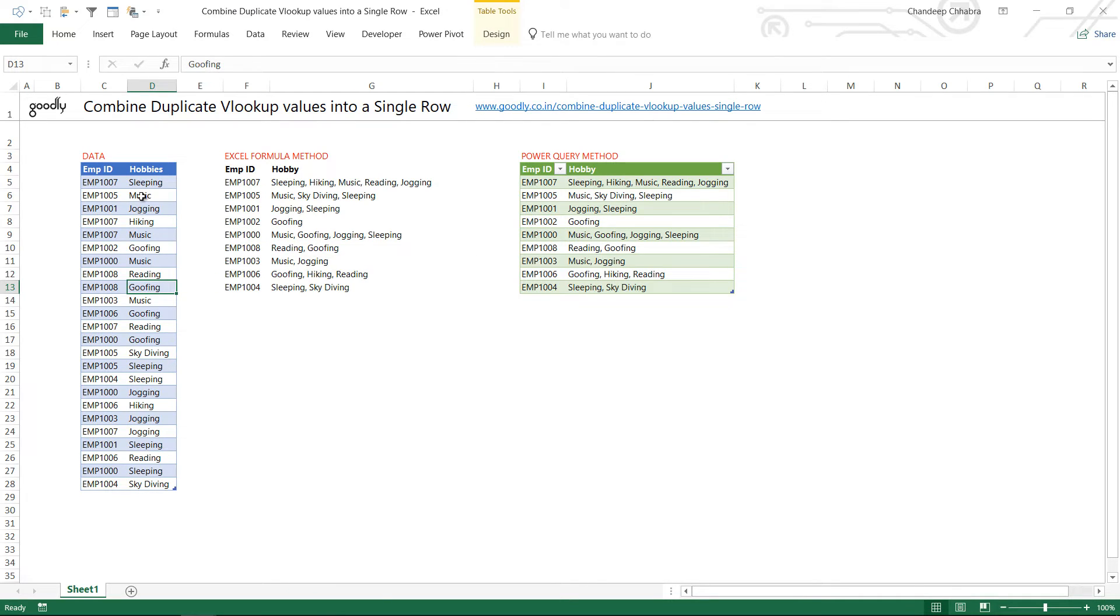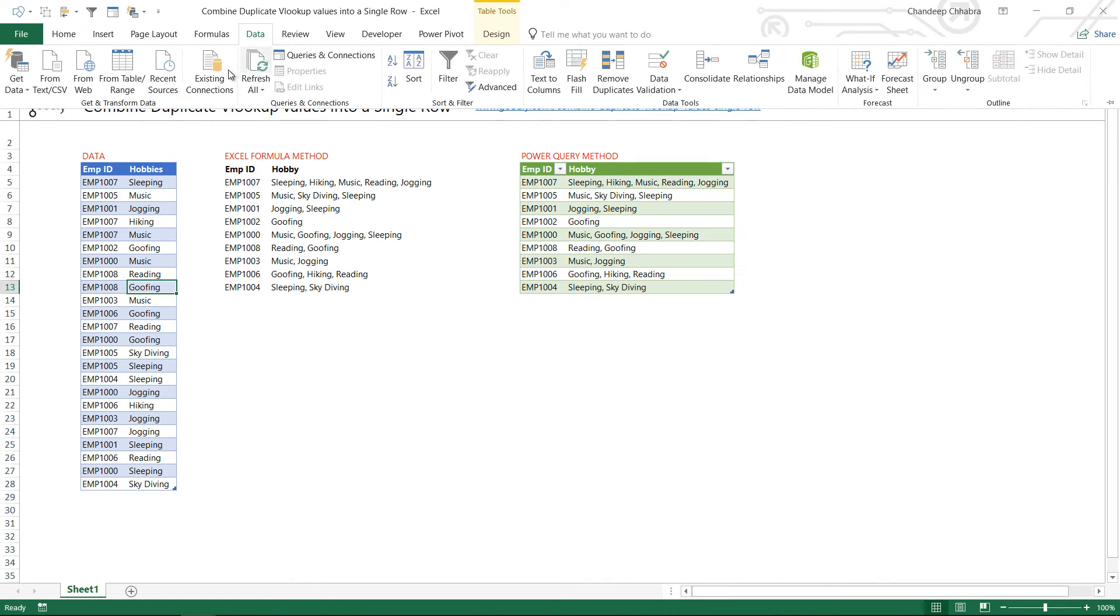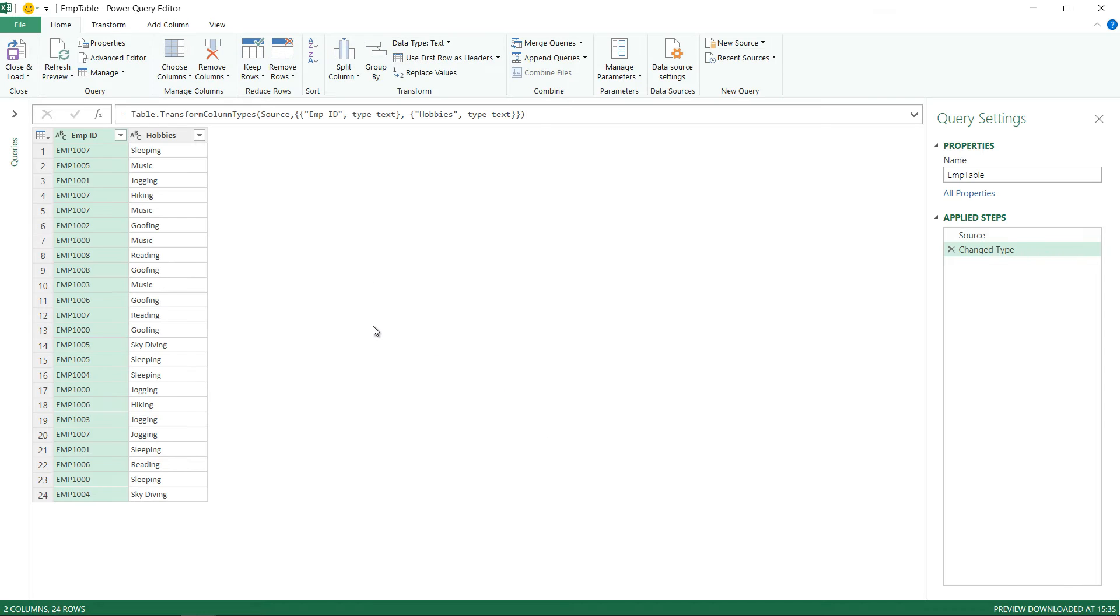So first things first I'm going to load the data into Power Query. This is already converted into a table structure. I'm going to click on Data and then I'm going to say from table. The data goes into Power Query.